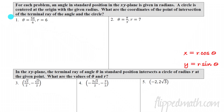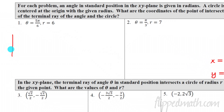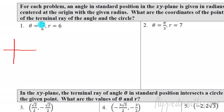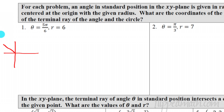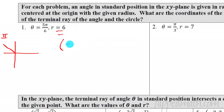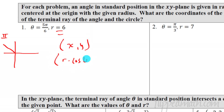The first thing I like to do is draw a little sketch. For number one, theta equals 5π/6. Remember pi over six is our first angle on the unit circle, so going around: one pi over six, two, three pi over six is pi over two, four, and five pi over six puts us in quadrant two. That's important — in quadrant two, our x value should be negative and our y value will be positive. The radius is six.